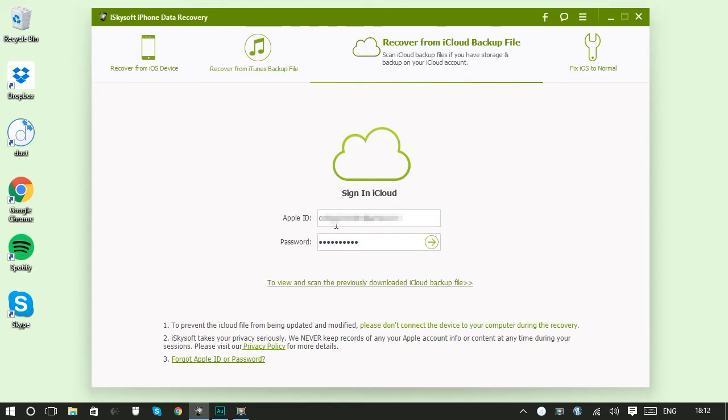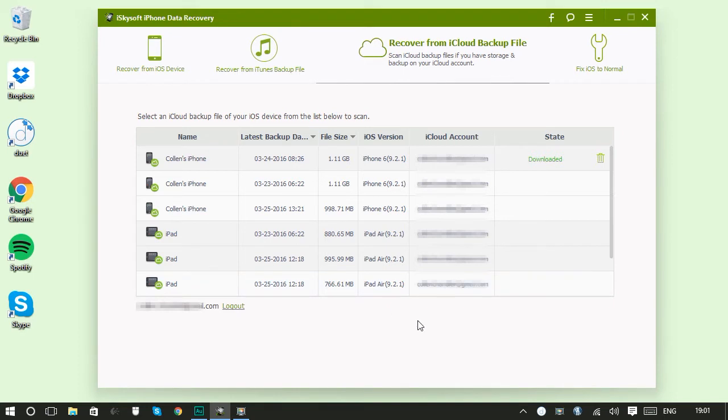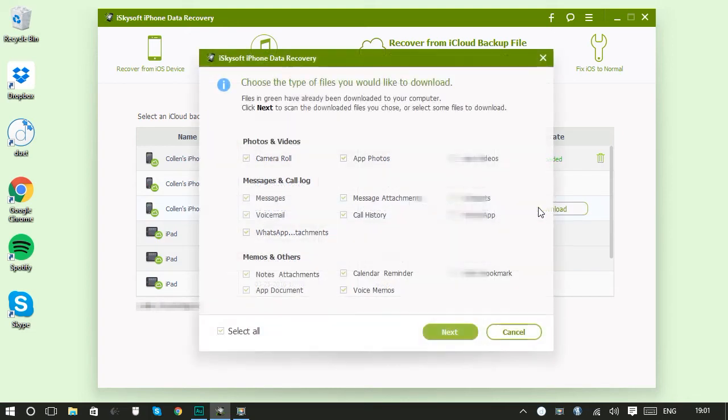Then we press enter and hello, lots of iCloud backups here. So you can see I have an iPhone 6 and an iPad Air. You can select the one that's likely to contain the files that you want to recover and download it like this.